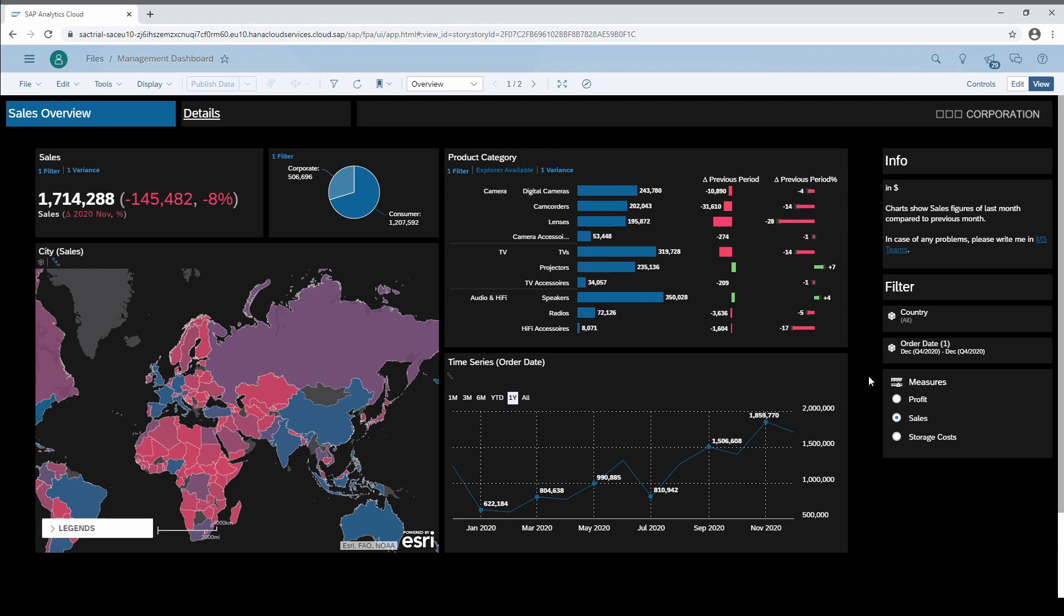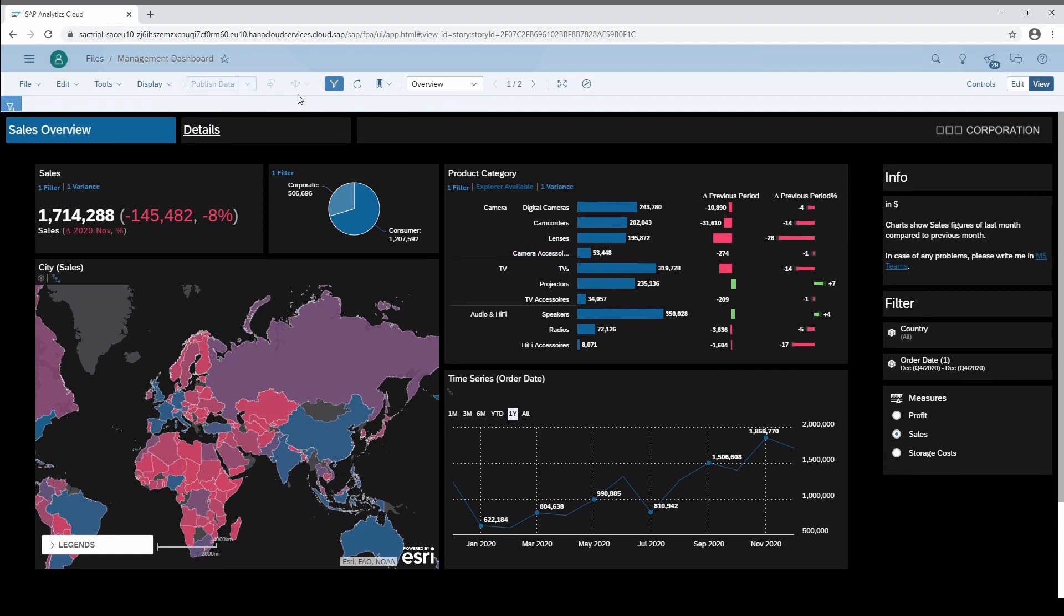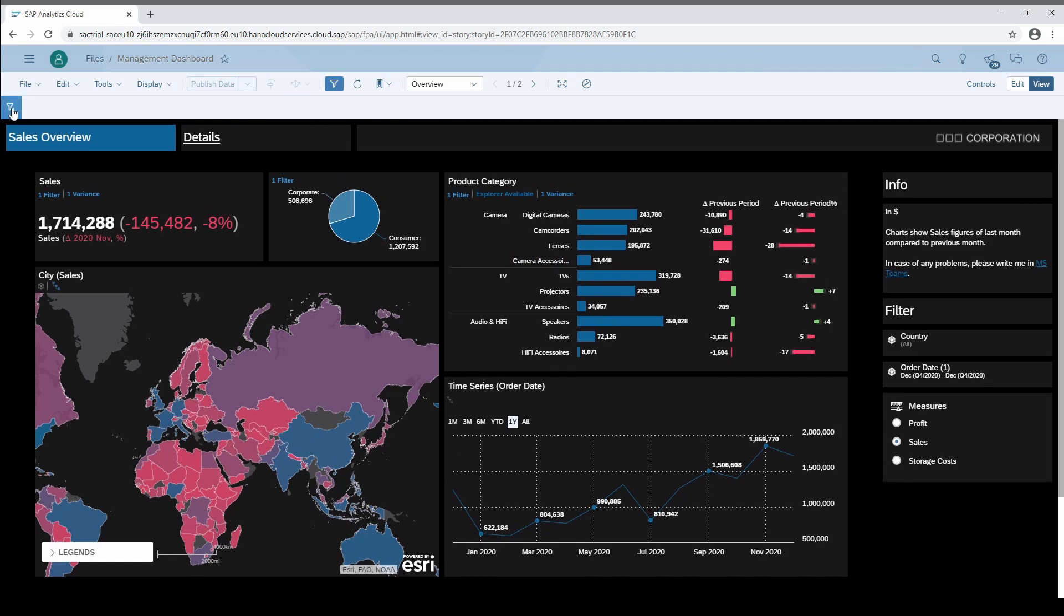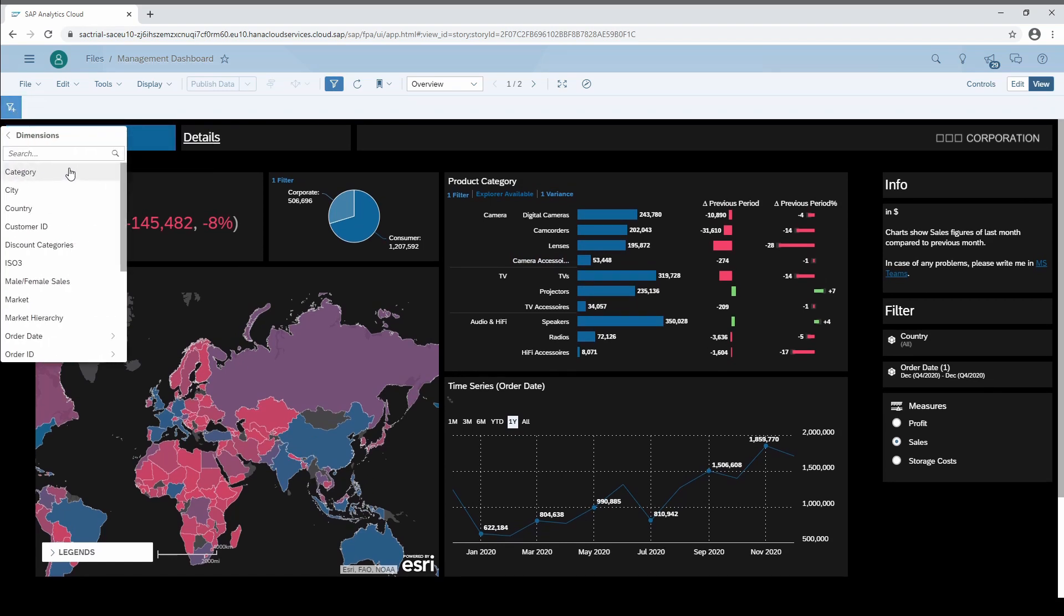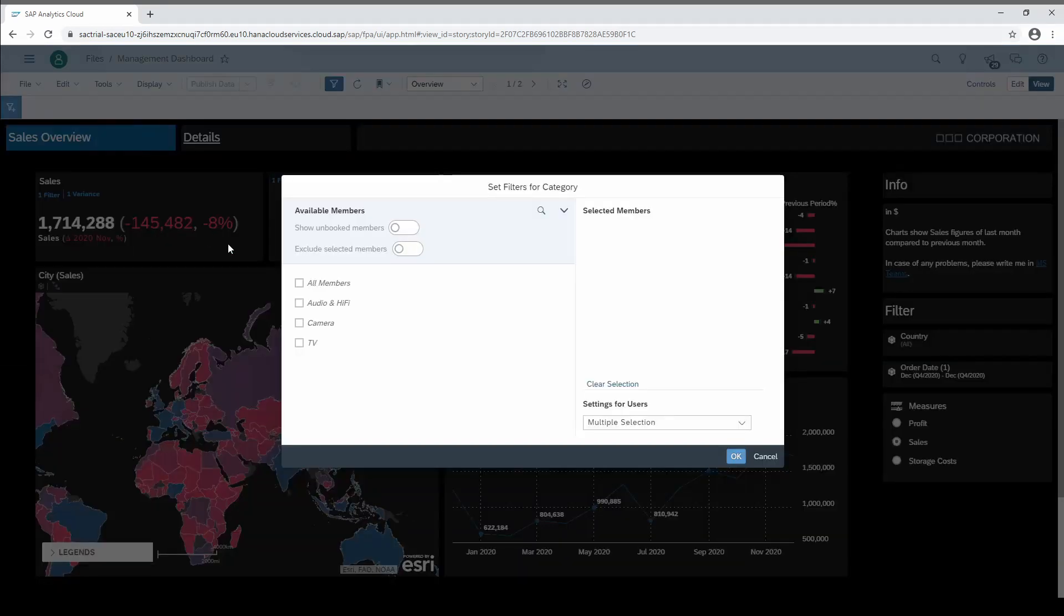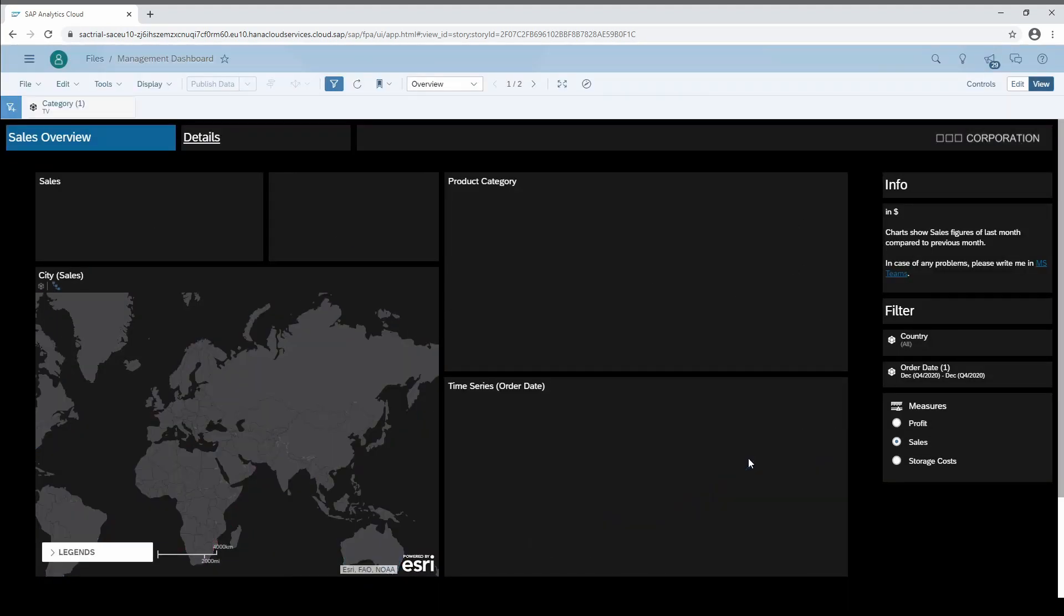Let's assume we are a product manager for the category TV and usually we are not interested in other categories, so we set a story filter on TV. The problem is that we have to create this filter each time we open the dashboard.